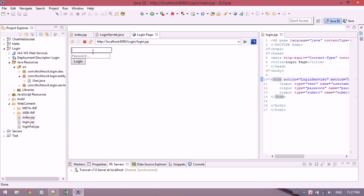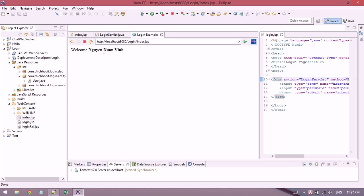Now with the correct password 123, I see the welcome message. So that is very simple about login using session.